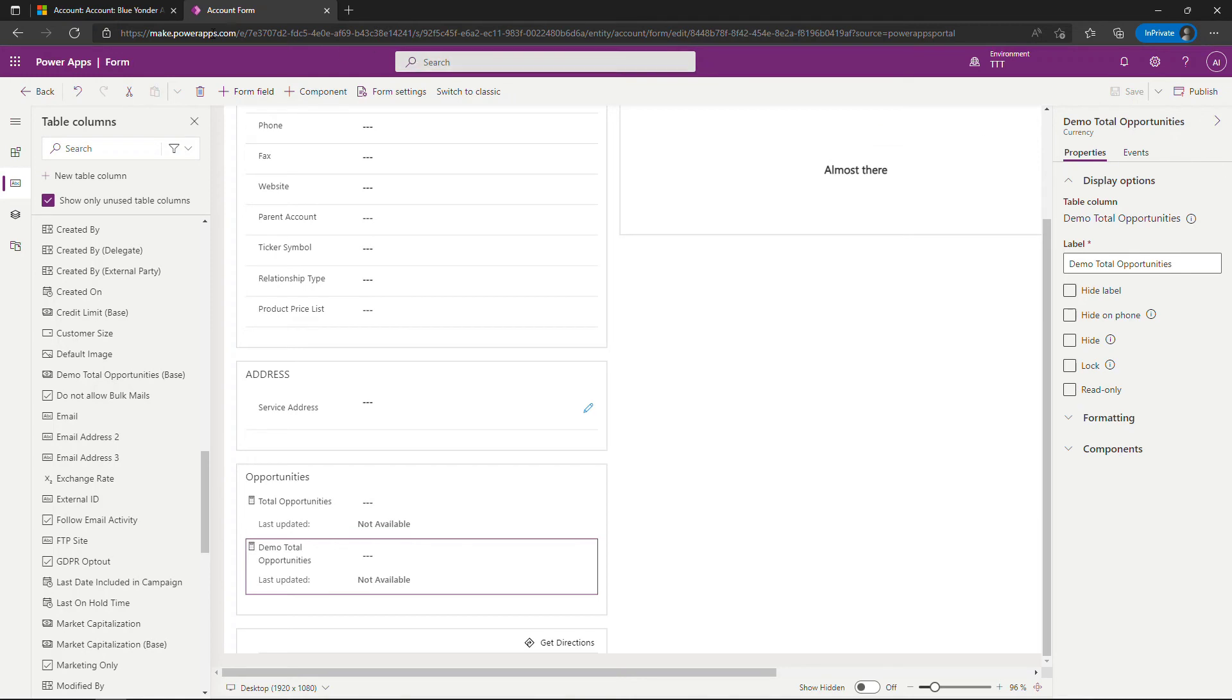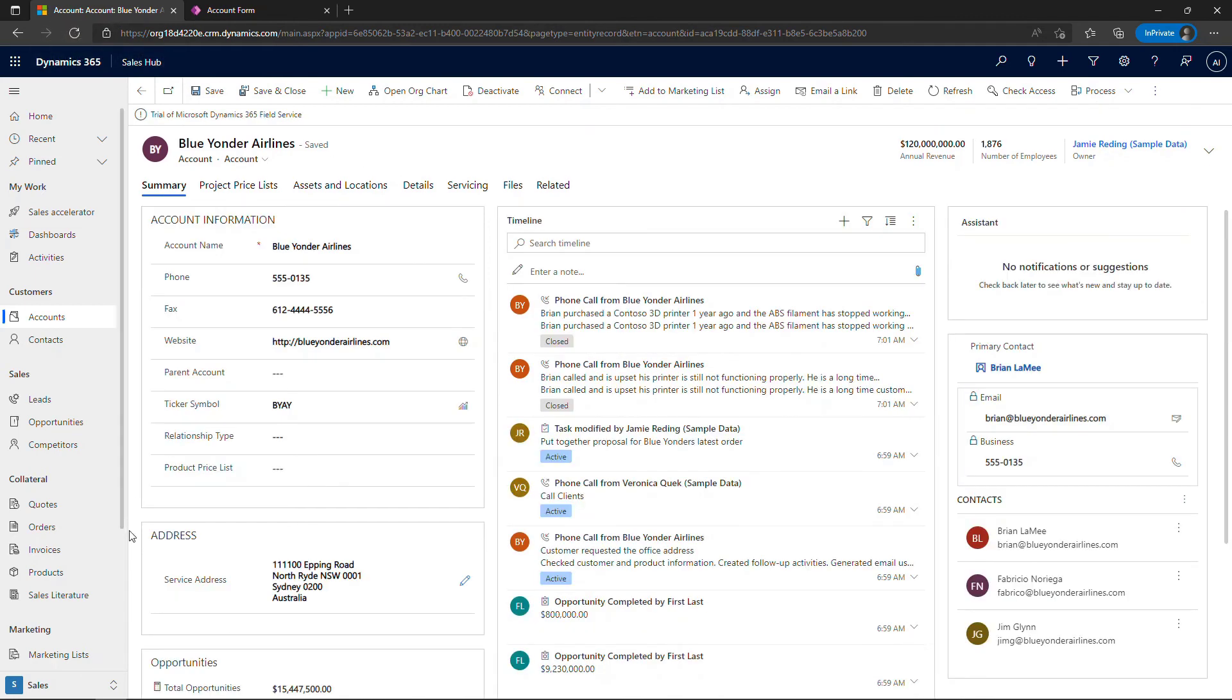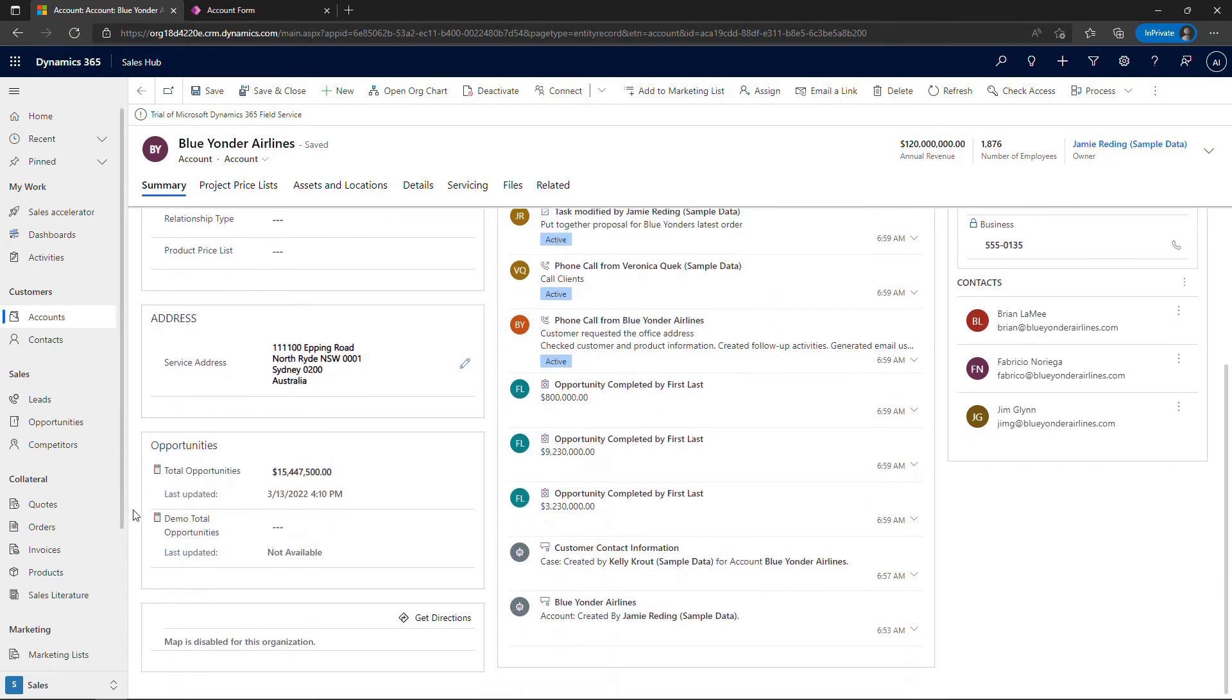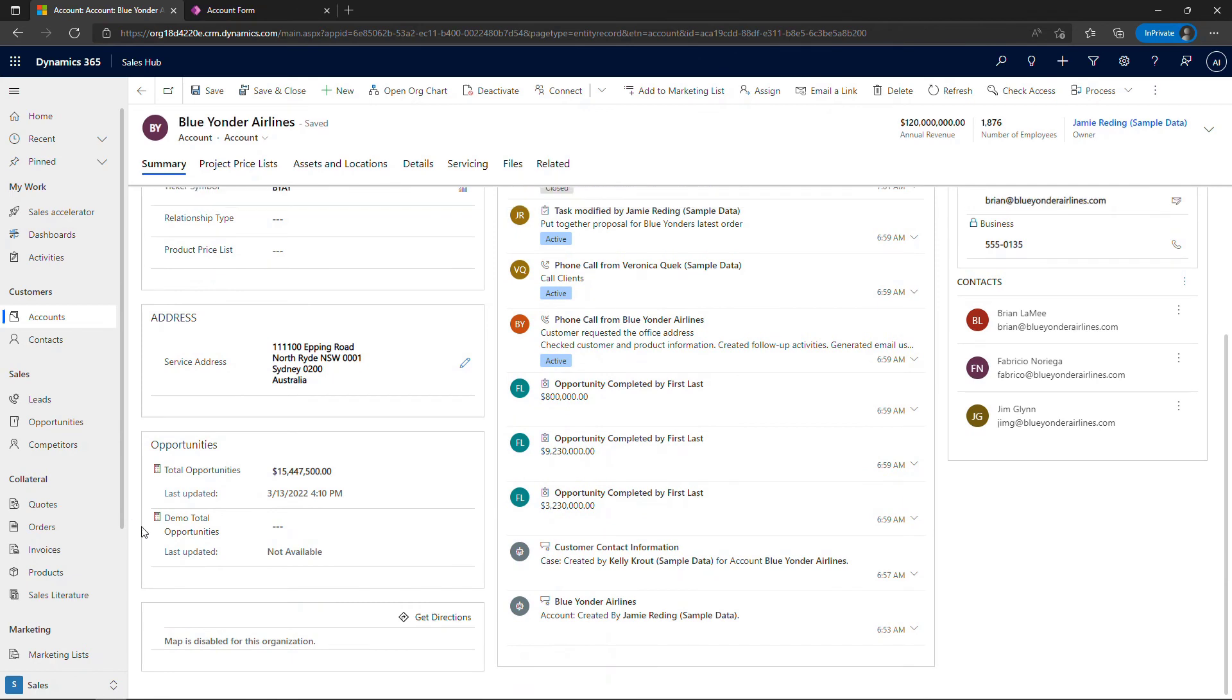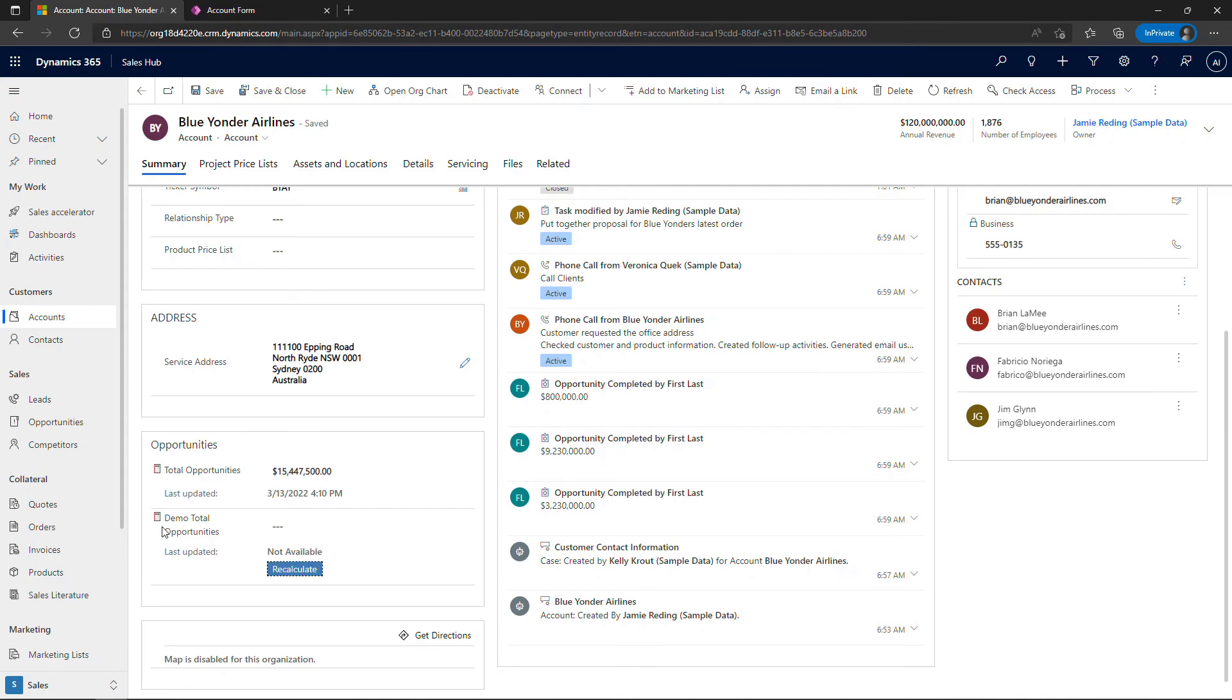And after that completes, you should be able to come back to the end user UI here. I'm already in the Blue Yonder Airlines record, so I'll refresh that. And now if we scroll down, you'll see this is the one that I had there previously. I don't have any data for this one, though, so you might be wondering what's up with that. If you come over here and click on the little calculator icon, that'll give you the option to recalculate. So by default, these only get calculated every 12 hours. And so if you've added a new opportunity, or you've just added the field brand new, then you'll need to hit recalculate. And you'll see that I'm coming up with the same amount which we would expect.